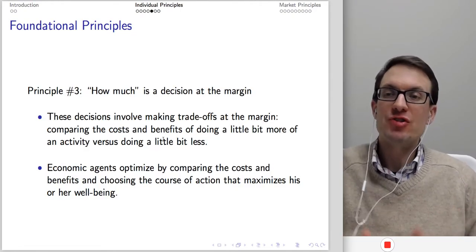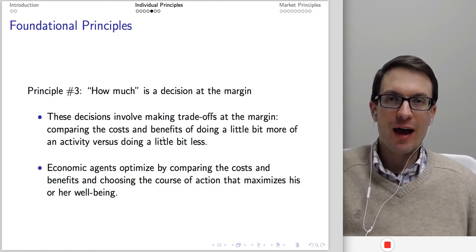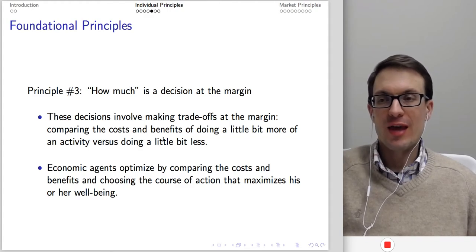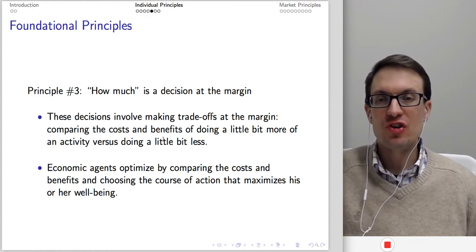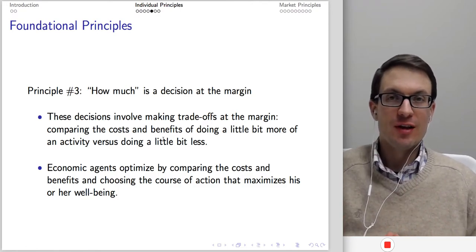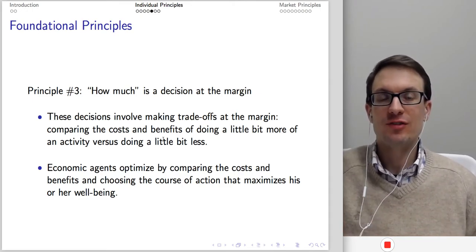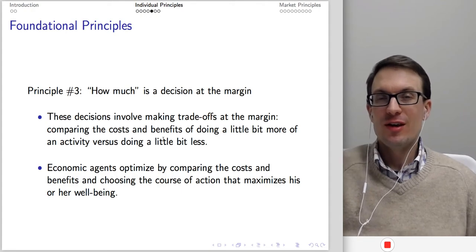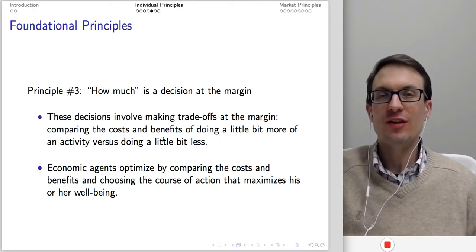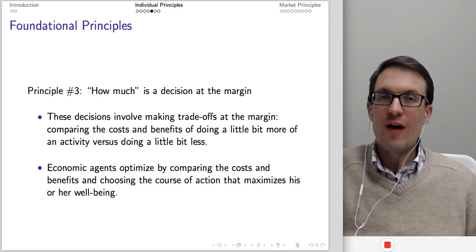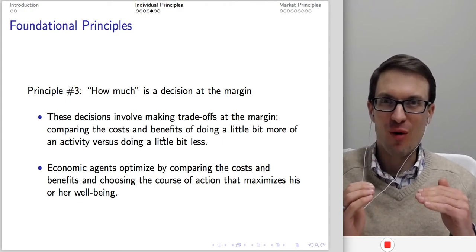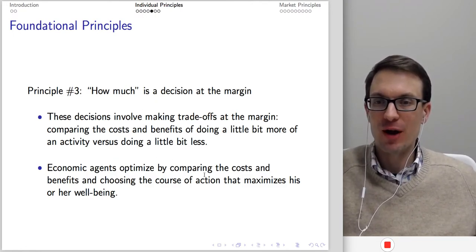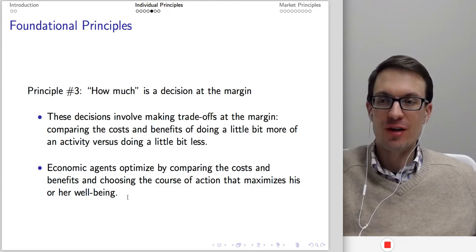Another principle: how much is a decision at the margin? A really important contribution of economic thought is the idea of marginal reasoning leading to optimization. People face trade-offs and make decisions on the margin — comparing the costs and benefits of doing a little bit more versus a little bit less of an activity. If the benefit of doing more exceeds the cost, you should do more. If the cost exceeds the benefit, you should reduce. You've optimized when the cost and benefit of doing more are equal.